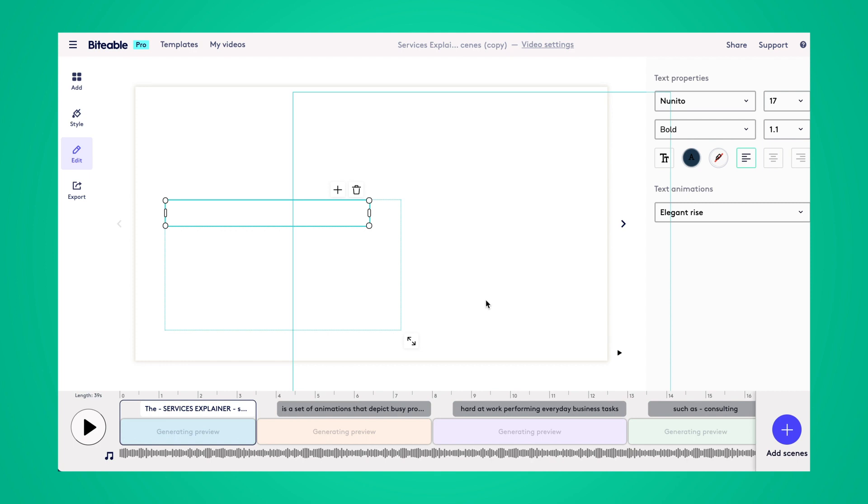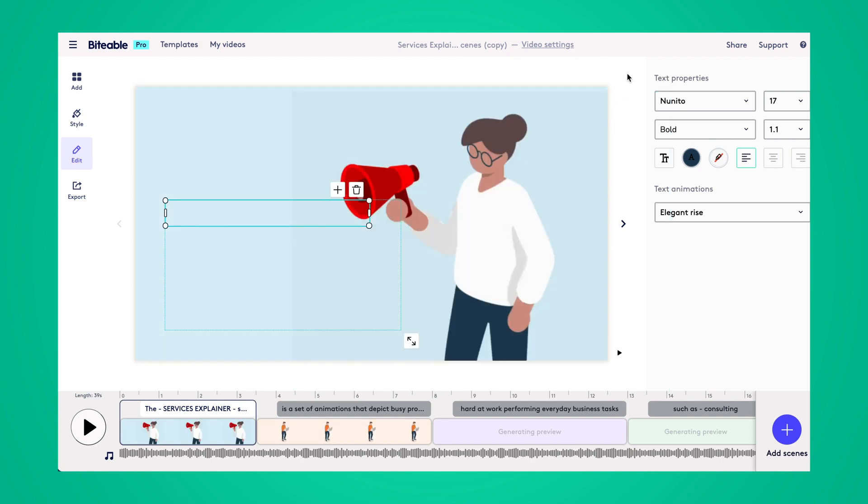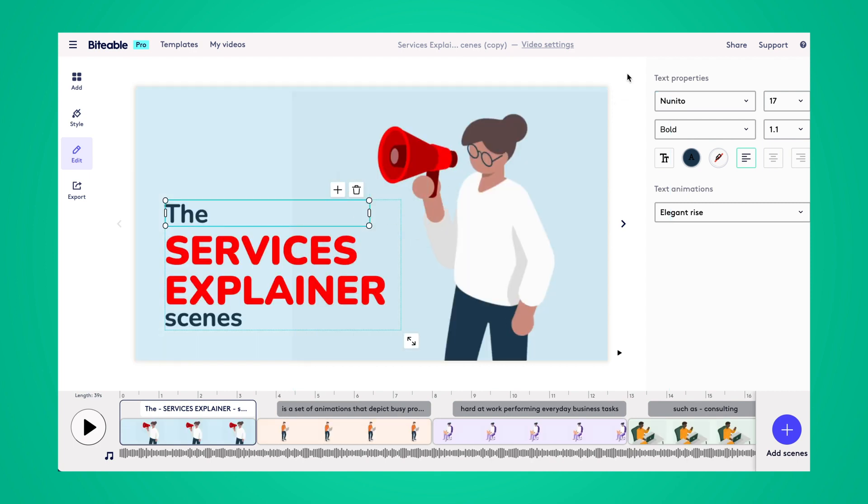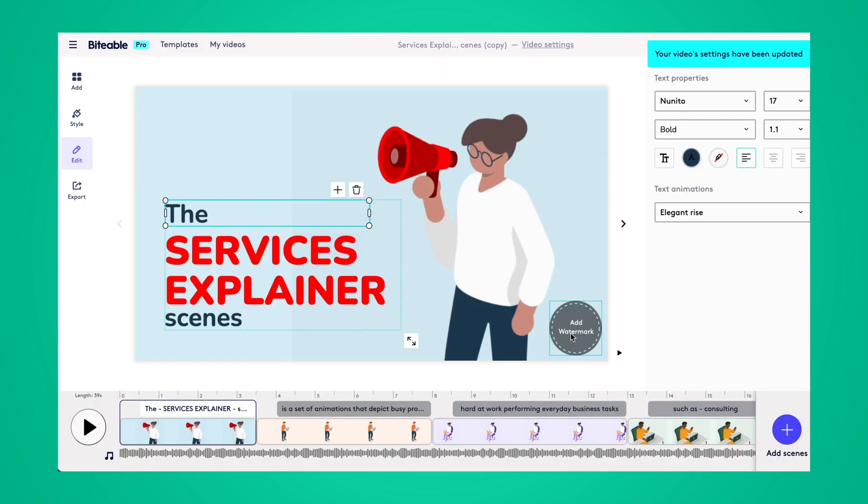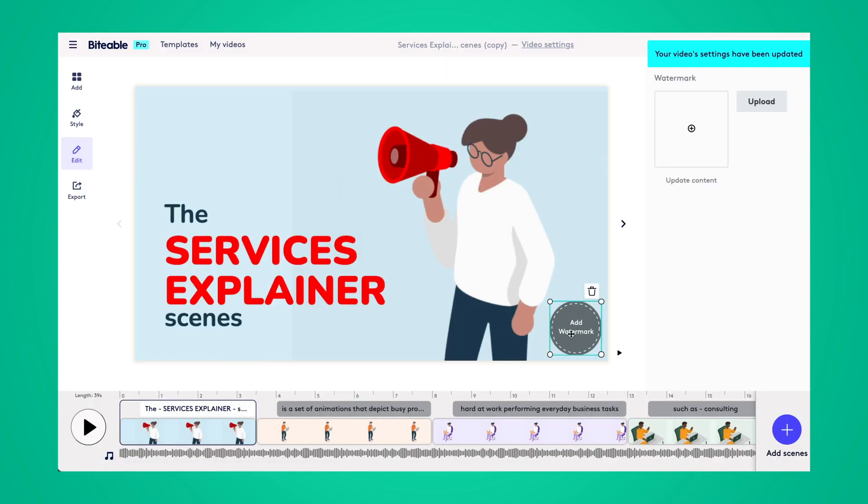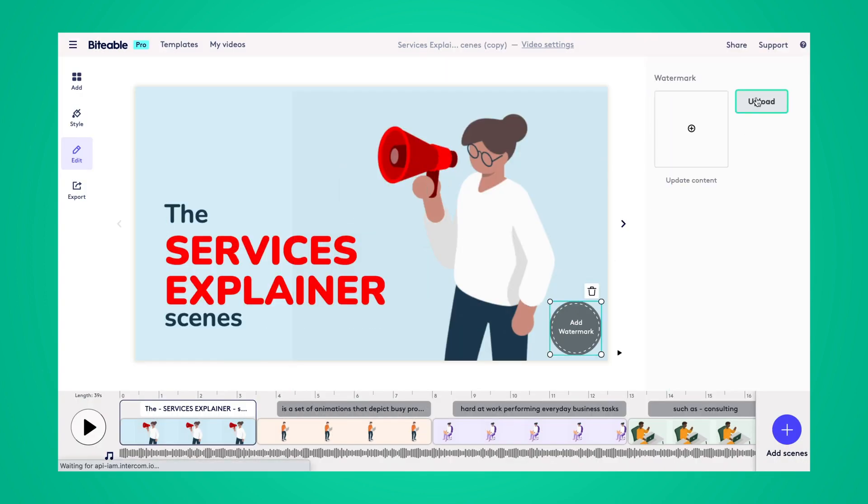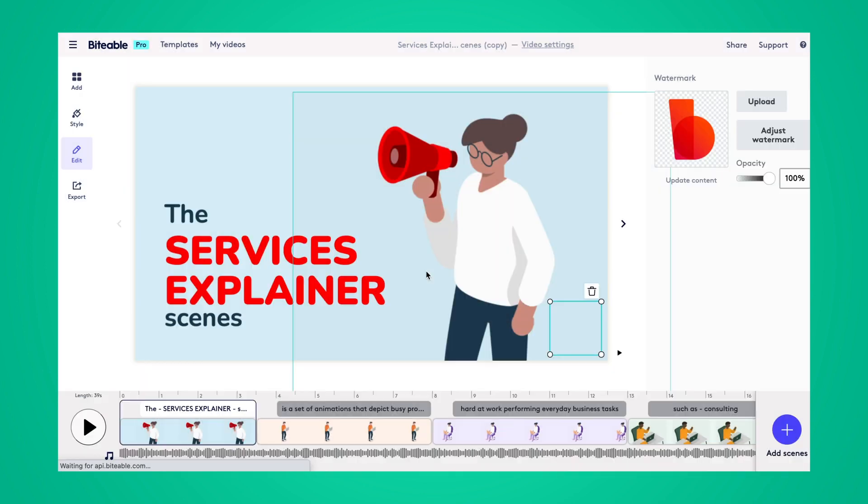Once the video has loaded, head up to video settings along the top toolbar. From there, you'll be able to turn the custom watermark feature on. And then the steps are the same as in your own custom video. Select add watermark and then upload your watermark.